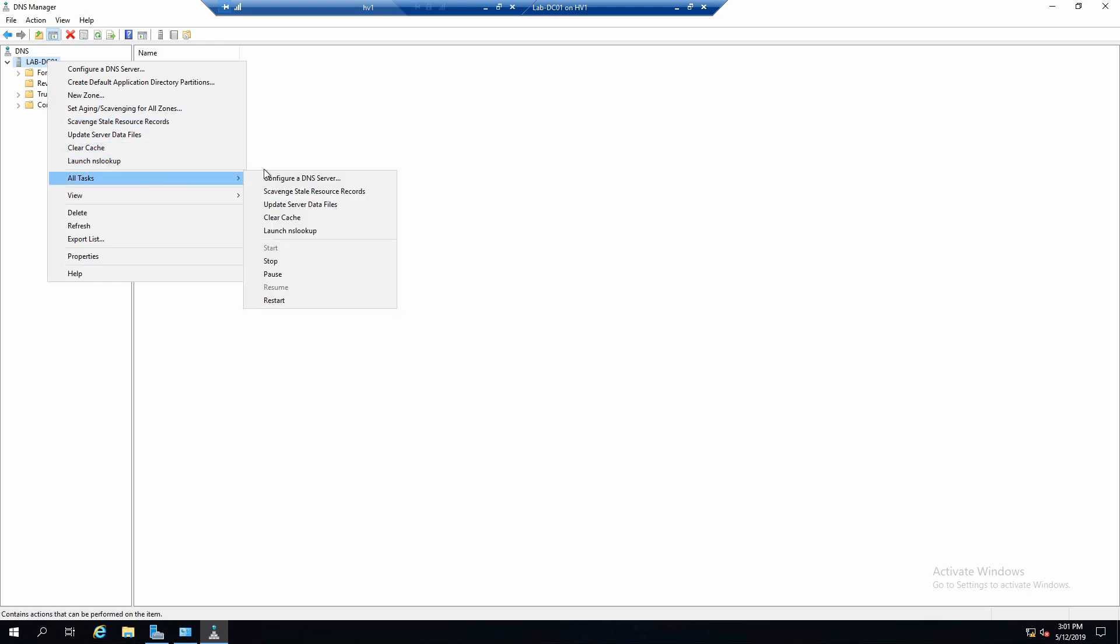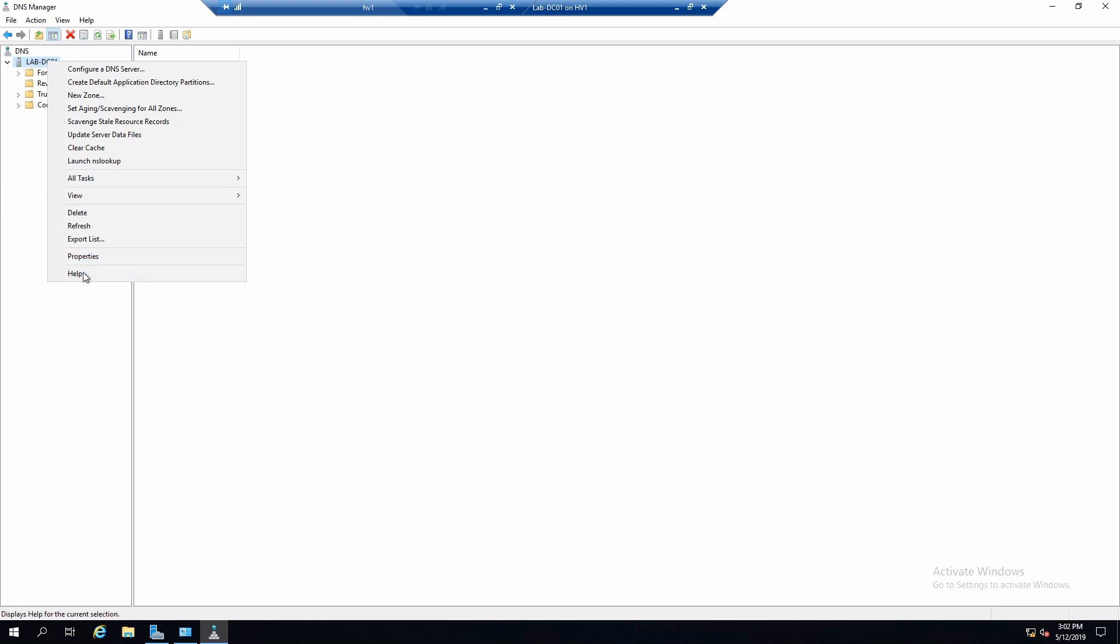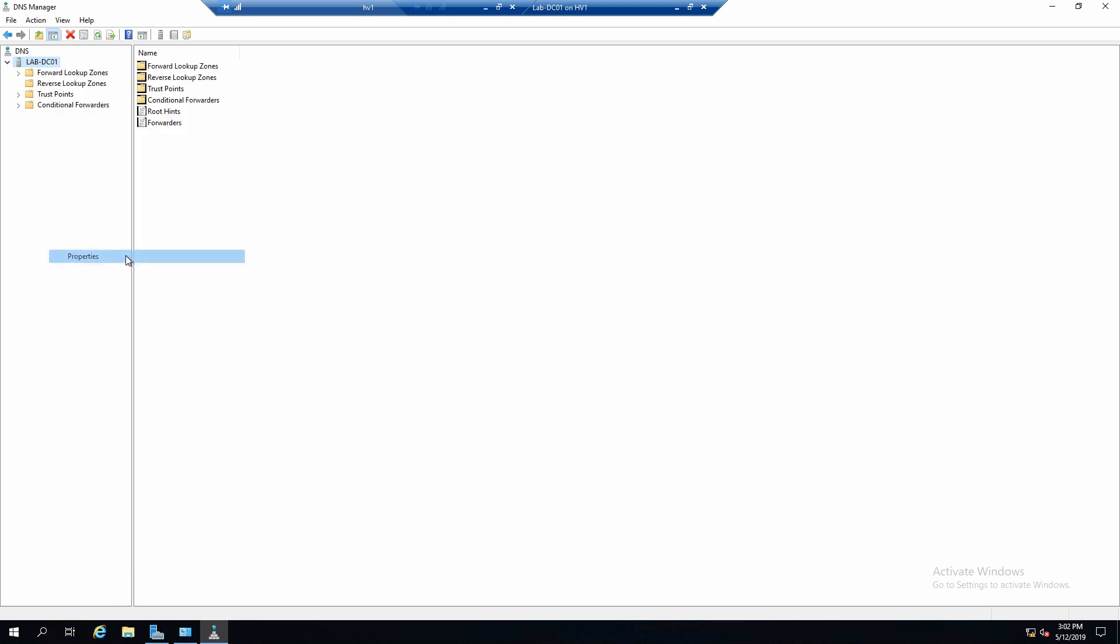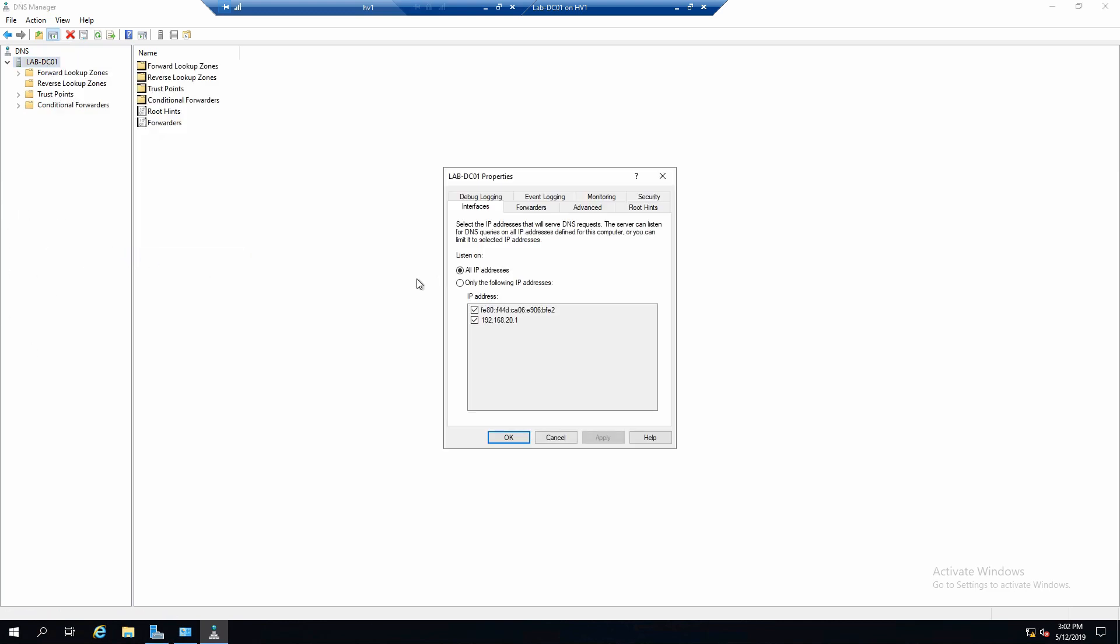And in All Tasks we can also control the DNS service: stop it, start it, restart it, pause it, and so on. If we go to Properties we have a couple of things we could do here. For example, if a server has multiple interfaces we could say on which interface it will respond to DNS queries.